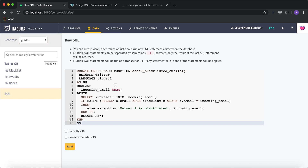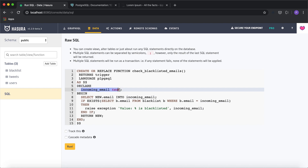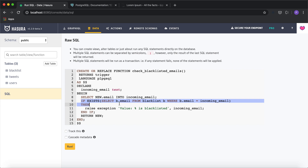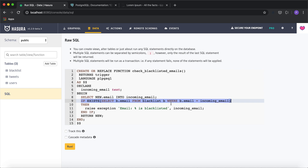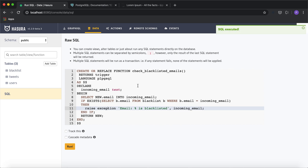I'm going to paste the function definition. We're declaring a function named 'check_blacklisted_emails' with one variable called 'incoming_email' to store the email argument. The key part: we select the email value from the blacklist table and check if it equals the incoming email from the insert. If so, we raise an exception saying the email is blacklisted. If the incoming email is found in the blacklist, the exception is raised and the insert is blocked.